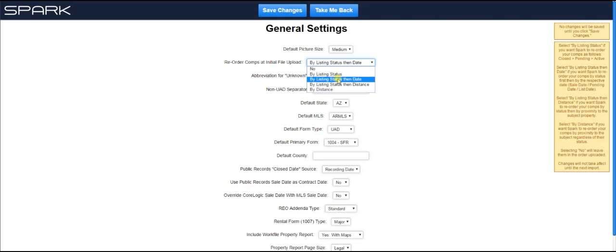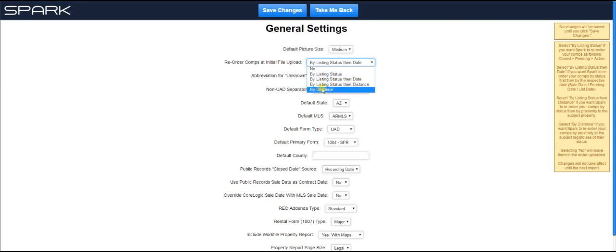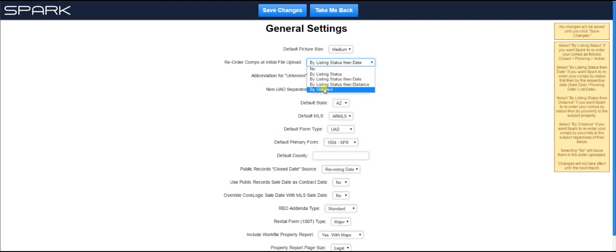So closed by closed date, pending by pending date, and listings by list date. Then you can also order by listing status, then distance to the subject. Or you can just forget about listing status altogether and just order all the comps by their proximity to the subject, and that's it.